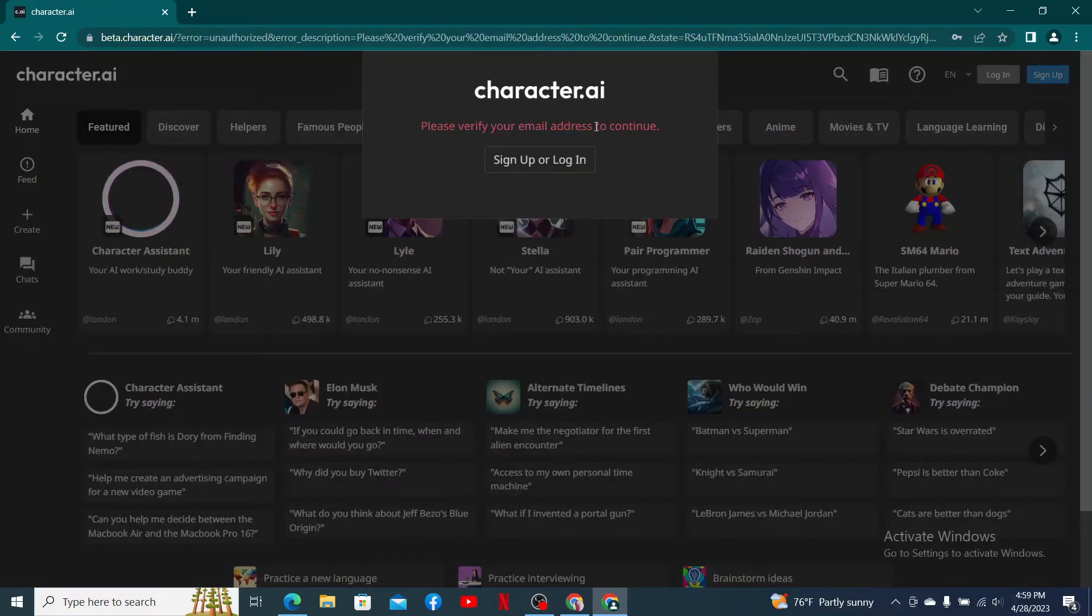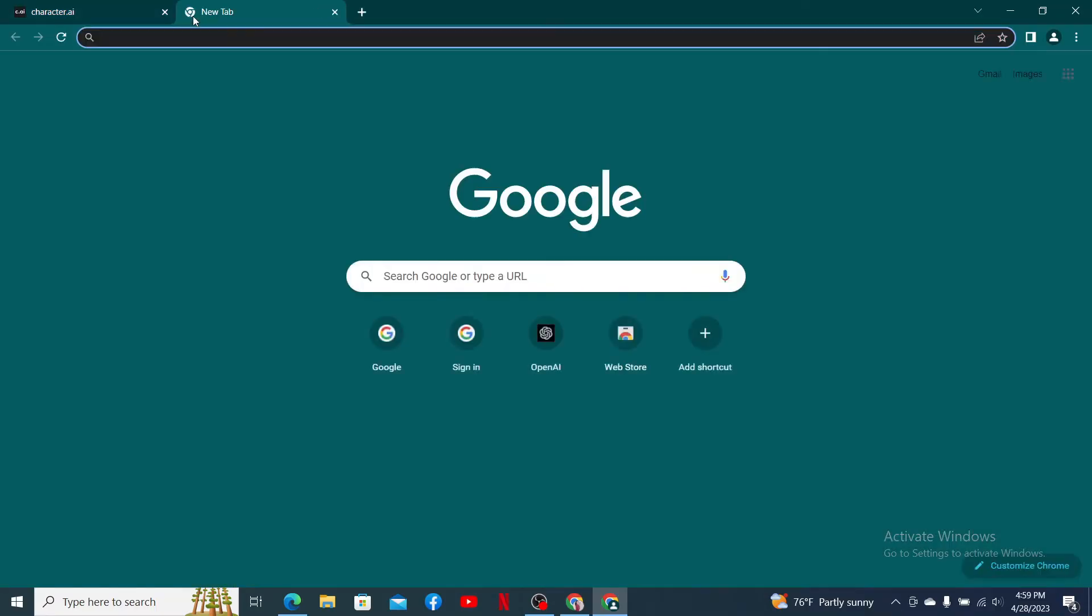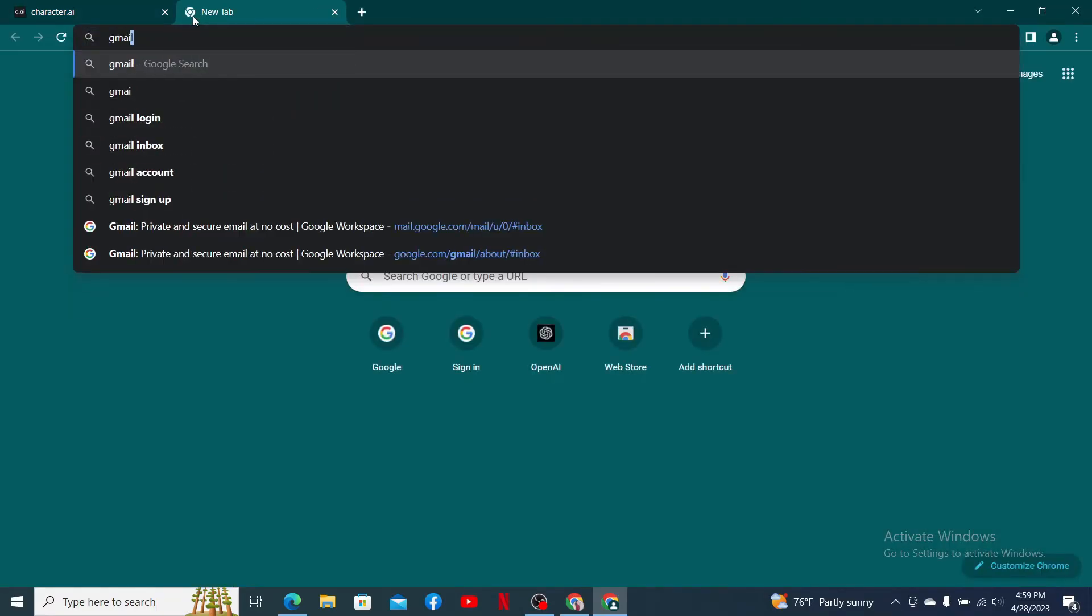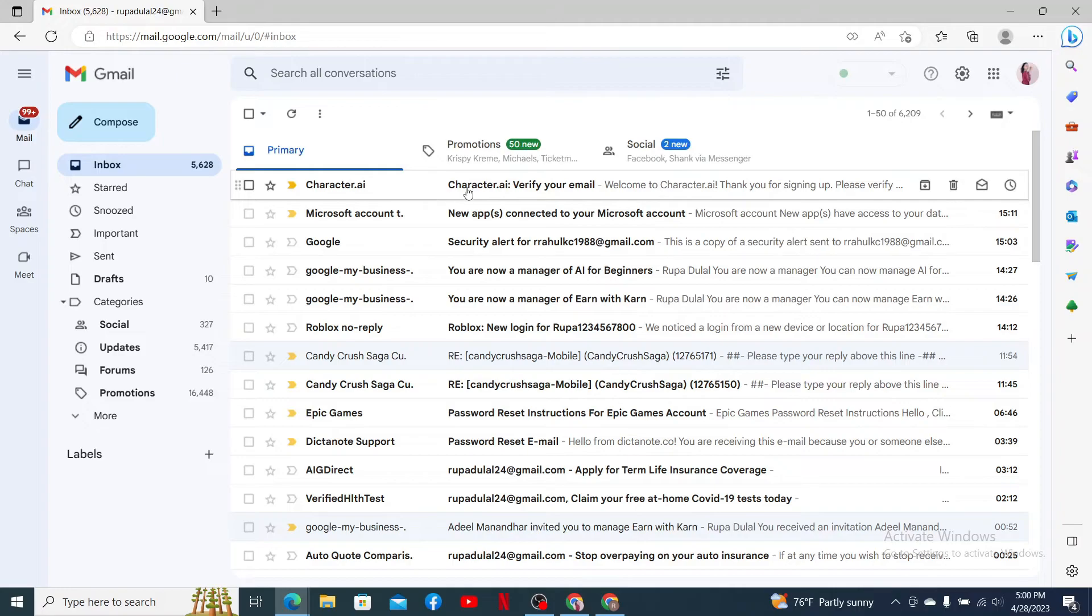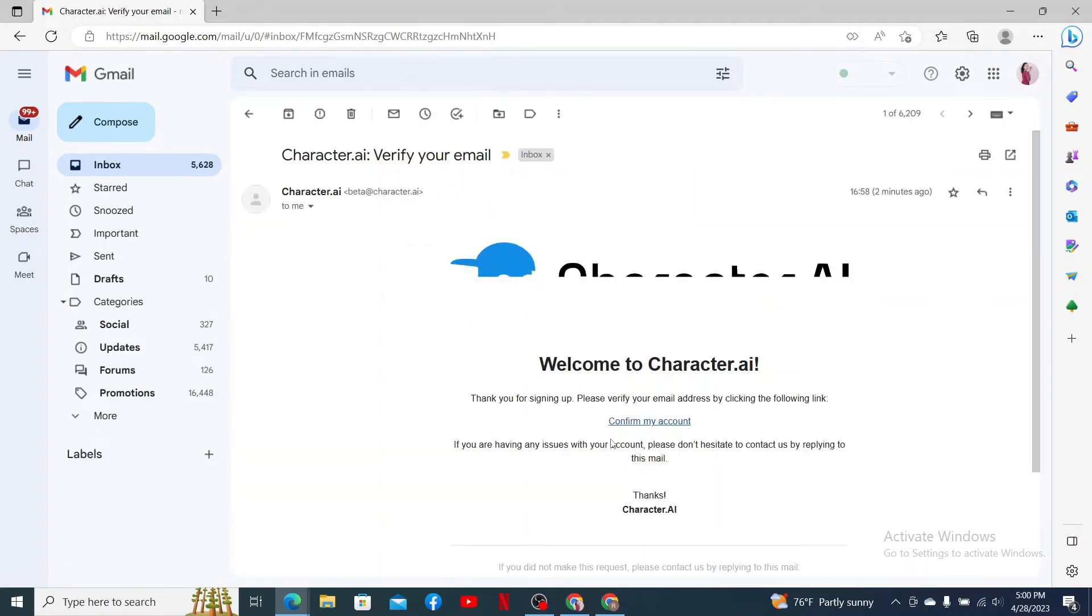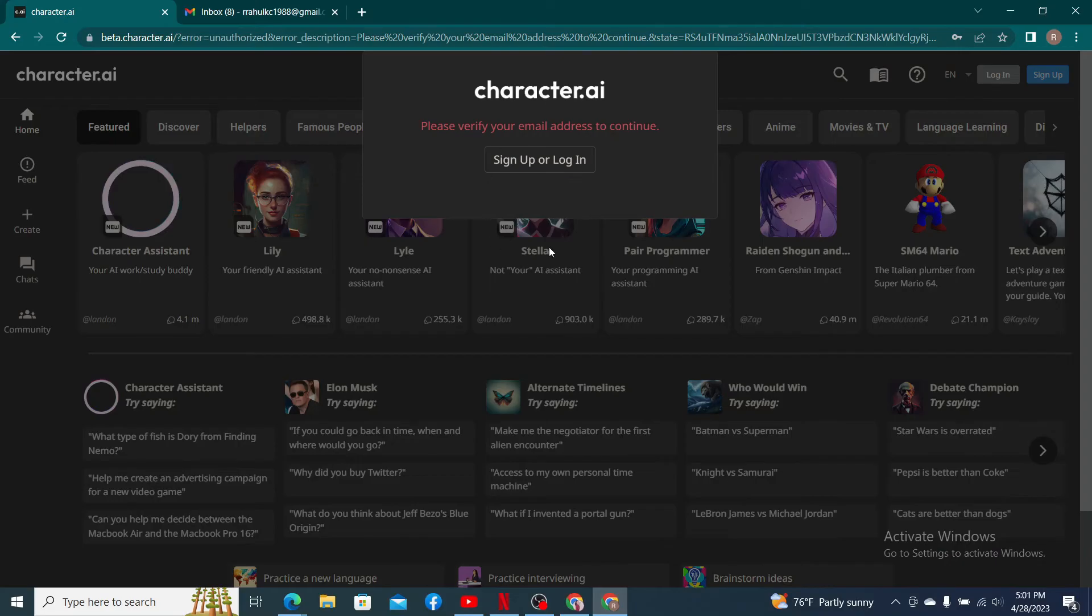You'll now need to verify your email address to continue signing up. Go ahead and open up your email service provider and open up the email received from Character.ai. Now click on confirm my account link.